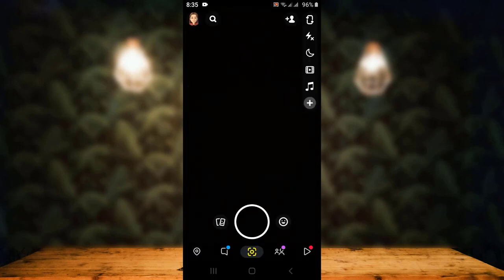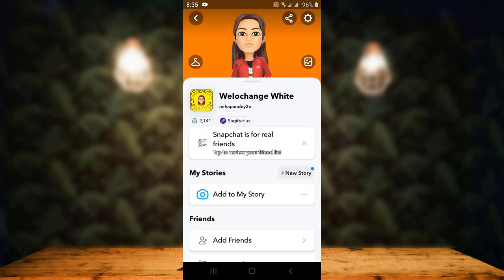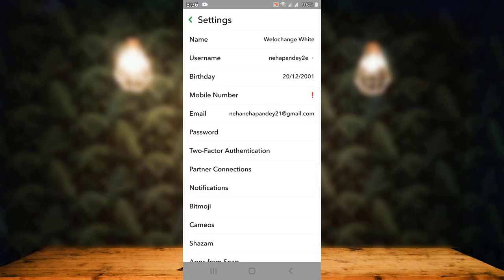First of all, open up your Snapchat application. On the home page, tap on the profile icon or the bitmoji in the top left corner. On the next page you will land inside profile information. From here, tap on the gear icon in the top right corner.